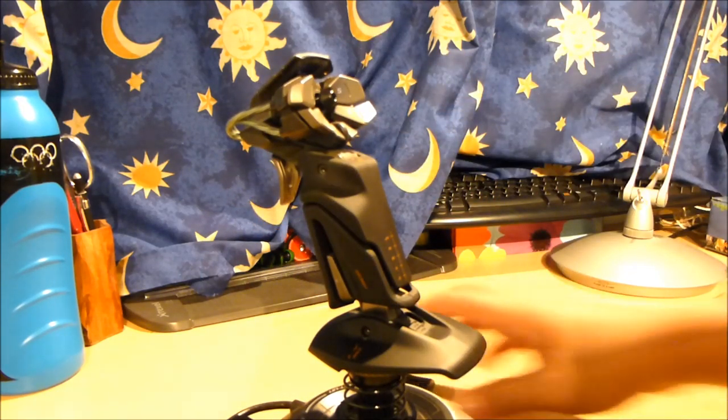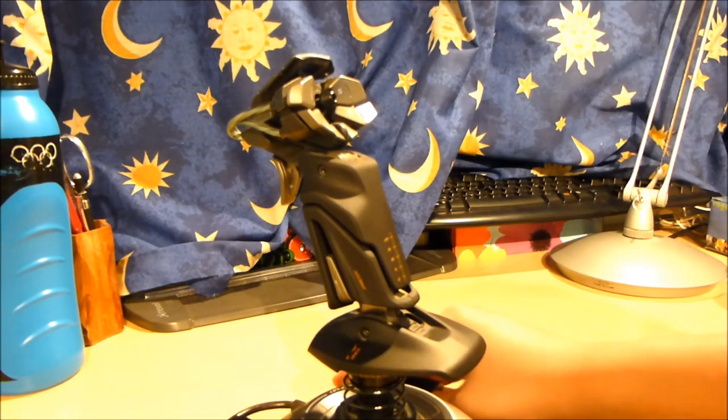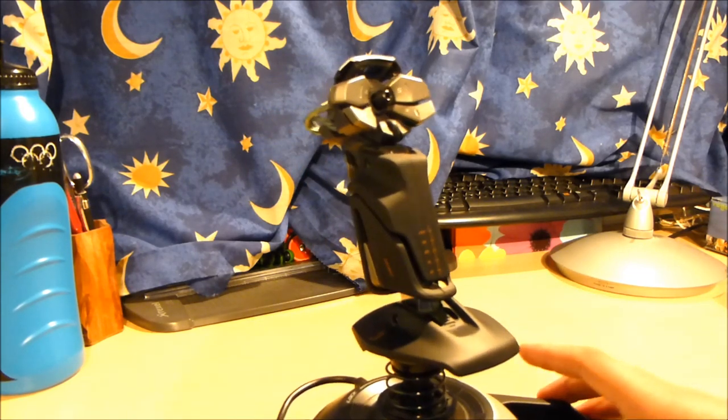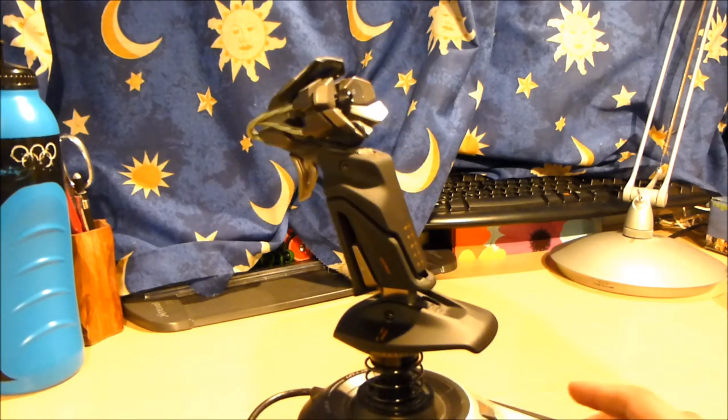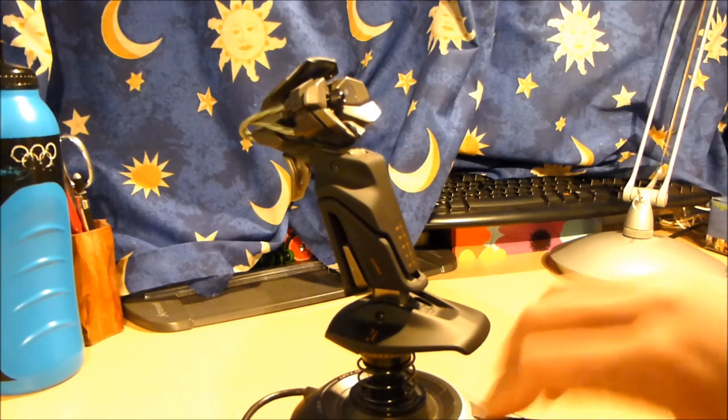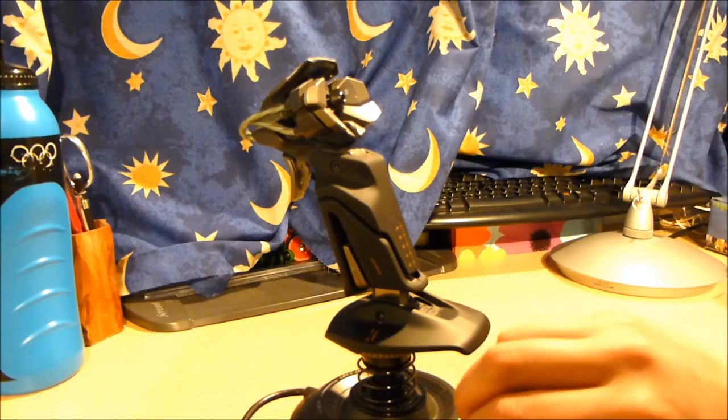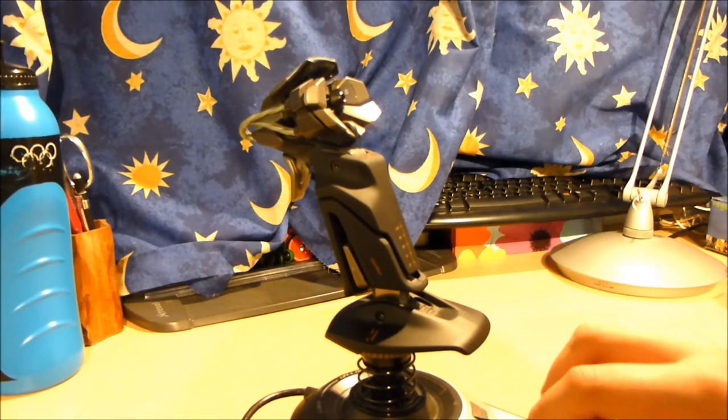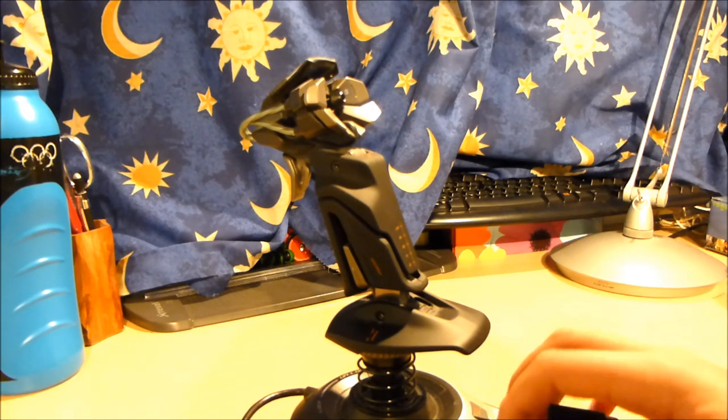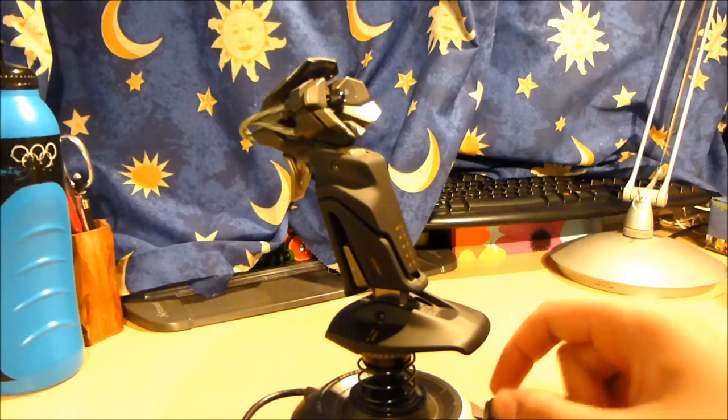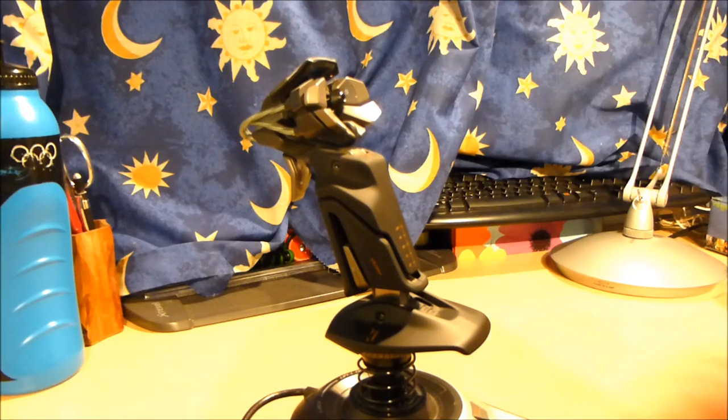That concludes my review of this Cyborg Fly 5. Hope you enjoyed it, comment down below and rate. Just tell me what you think of the video because this is obviously my second video review actually, so yeah, tell me what you think.